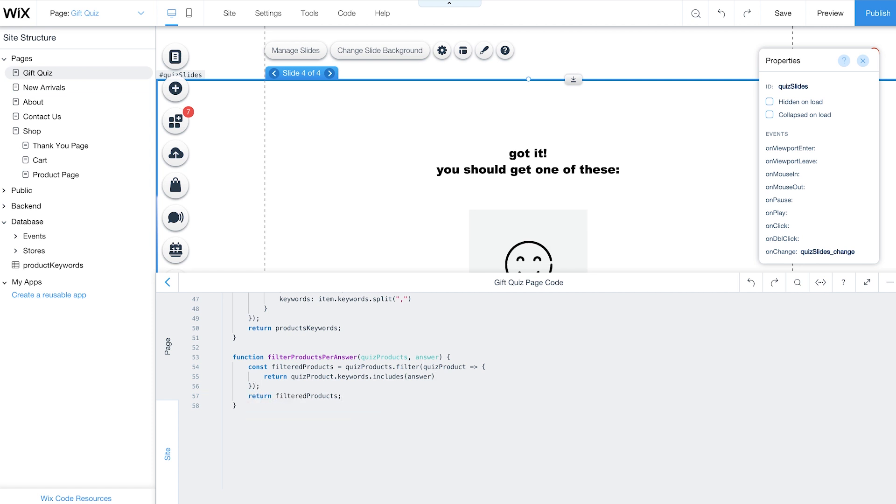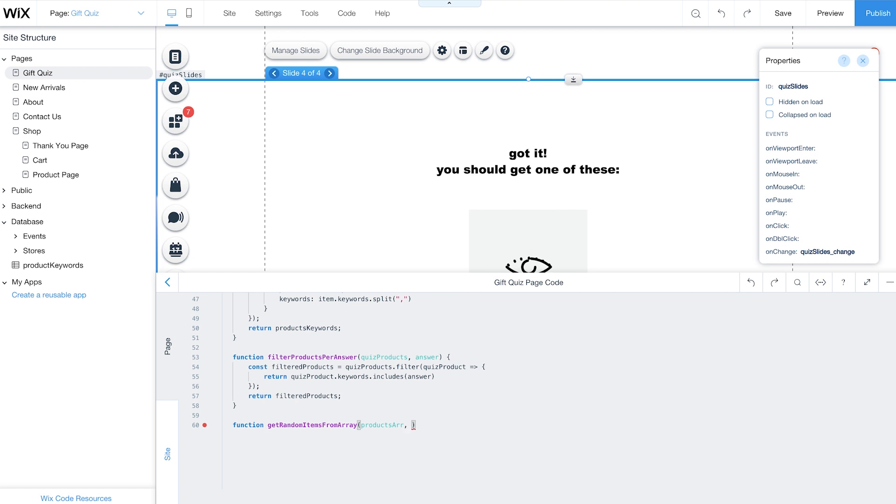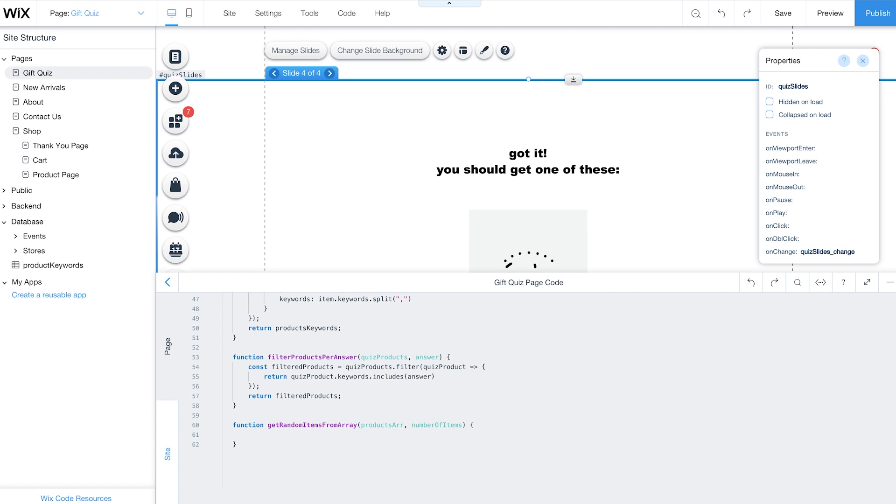Since you may have several products that match the quiz answers, the GetRandomItemsFromArray function will randomly select a predefined number of matching products to display in your recommended products repeater. This function also gets two arguments. ProductsR, which is filtered products from the last function, and NumberOfItems, which is the maximum number of items customers will see in the repeater. For this example, set the maximum number of items to the number of slides in the quiz, or 4.